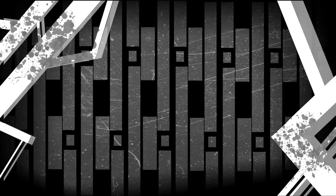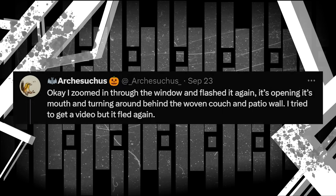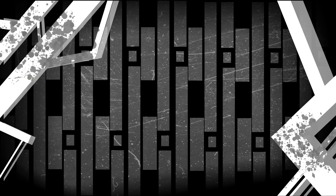The next night, we get a very interesting tweet. One I couldn't wrap my head around before, until I remembered the kids' drawing from earlier. Okay, I zoomed in through the window and flashed it again. It's opening its mouth and turning around behind the woven couch and patio wall. I tried to get a video, but it fled again. Attached is a picture of the monster, hiding behind a patio couch, although this one is much smaller. Maybe this is just a trick of the light, but this to me looks like it could be that smaller monster from the drawing. Maybe the larger one's baby? That it's definitely supposed to be a bird, and Arch describes it opening its mouth and turning around a lot, makes me think that it's the baby waiting to be fed by the mother.